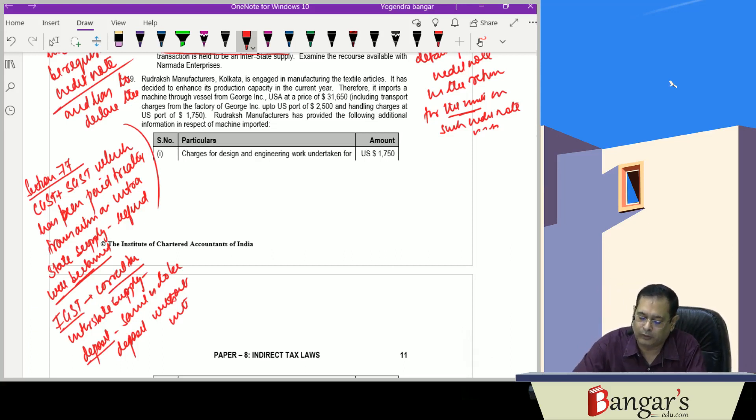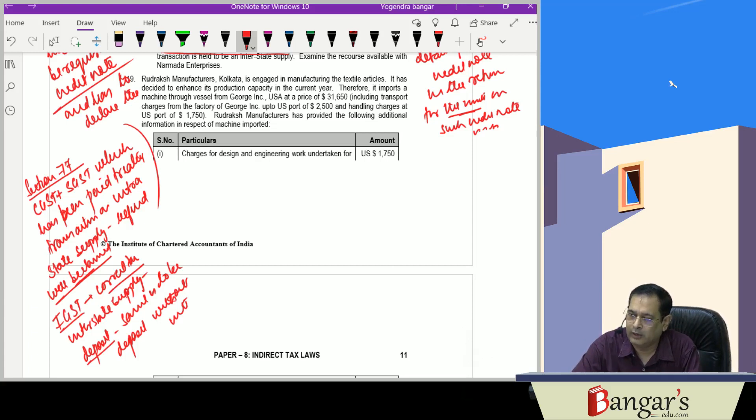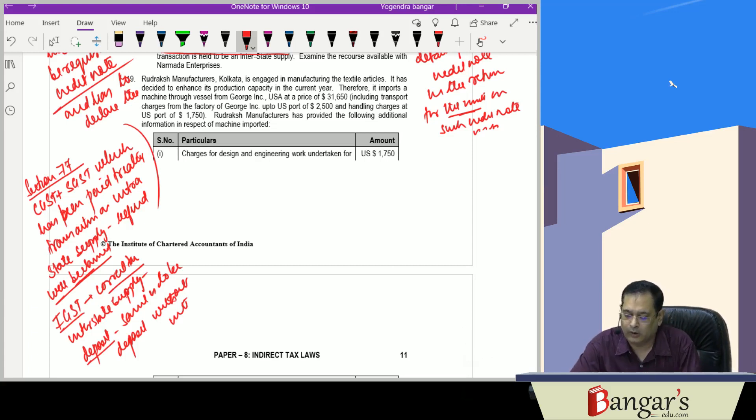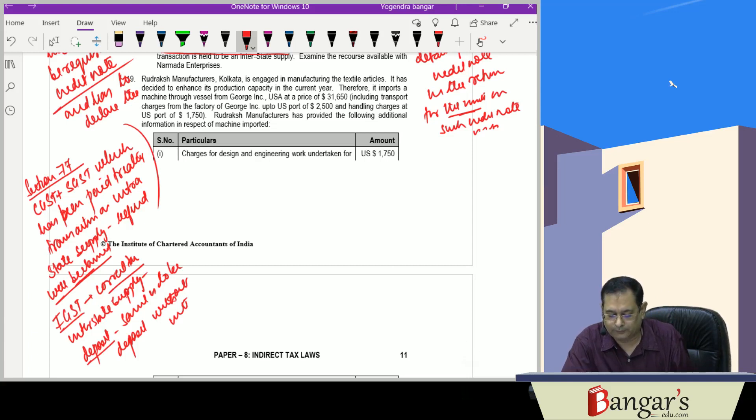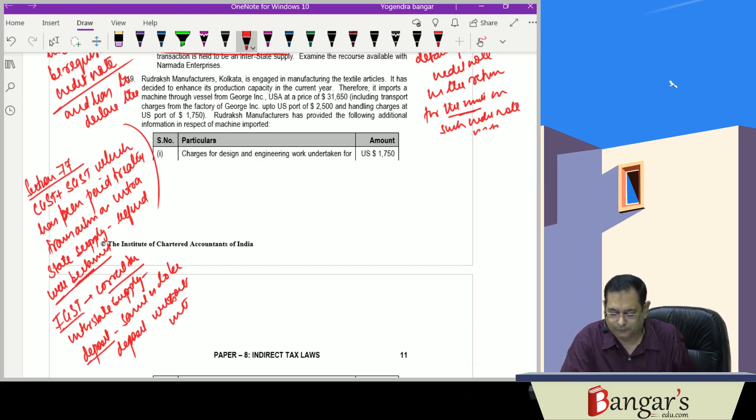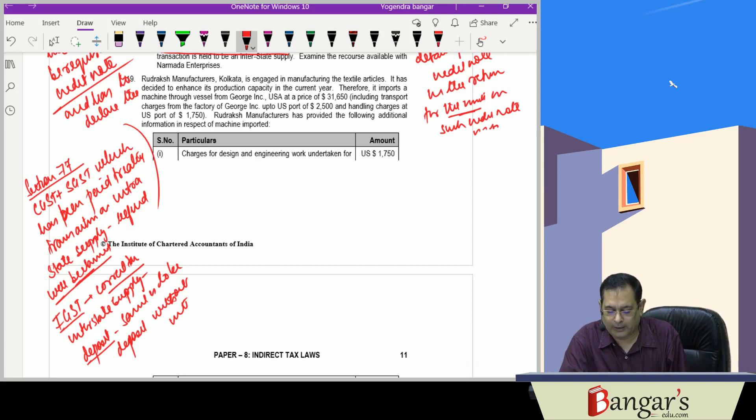Thus, in the case of Narmada Enterprises, he will claim refund of CGST and SGST, and deposit IGST. He will not be required to pay any interest on the same.